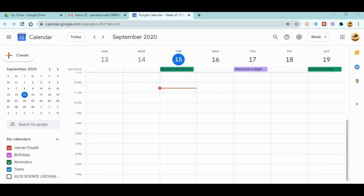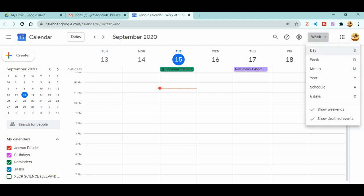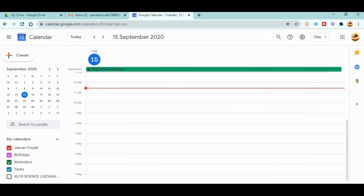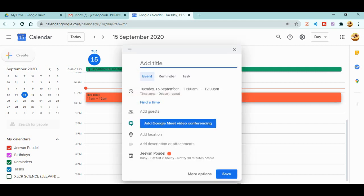It's already open. It's currently in weekly view — you can change it to daily view, it's up to your choice. Now you need to schedule a meeting. Let's say today is the 15th, so I'll click on the 15th and go to the Create button. When you hit Create, a form will pop out. You need to add a title — for example, 'Class 10 Science'.